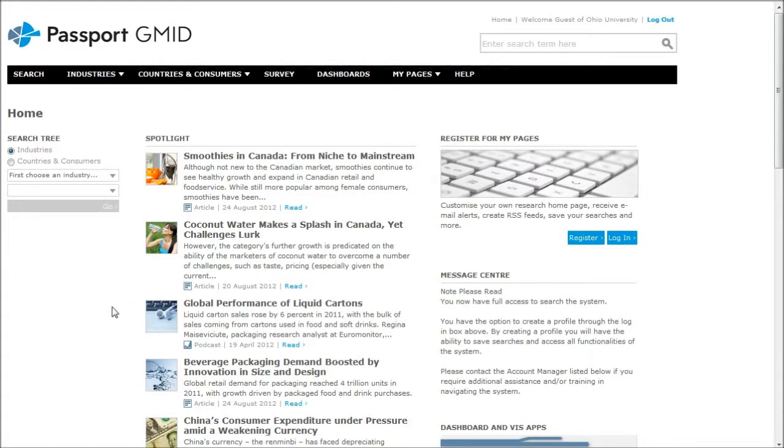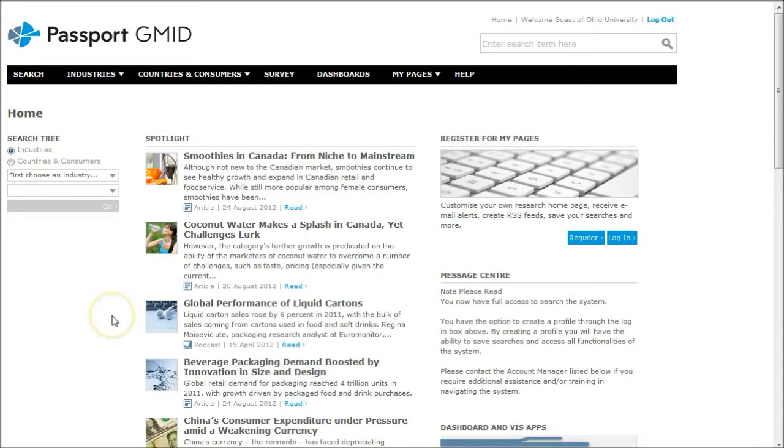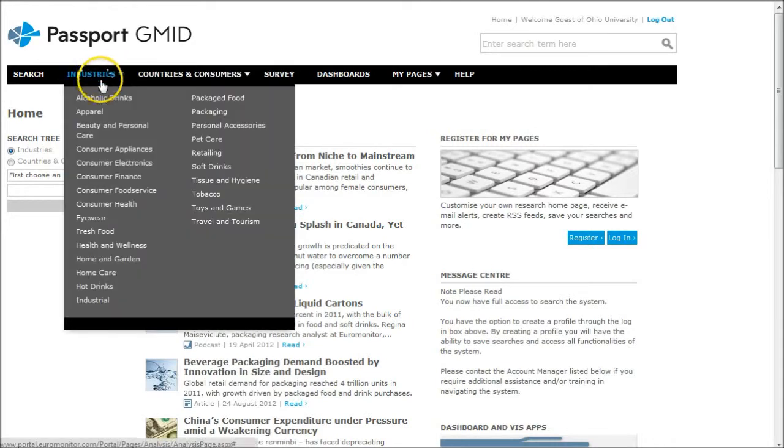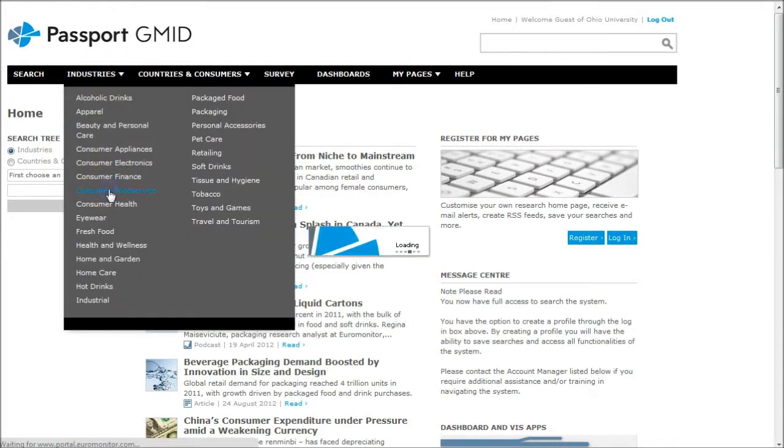If you're looking to open a restaurant, you need market research specific information on the restaurant or consumer food service industry. What you'll do is go up under industries and then click on consumer food service there.